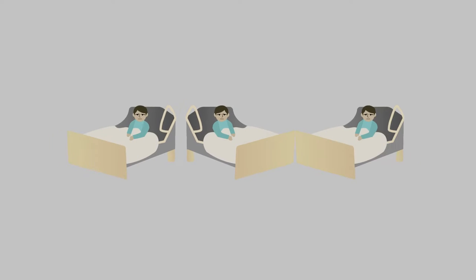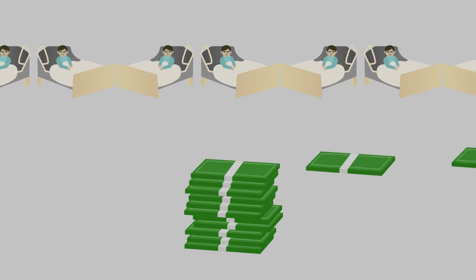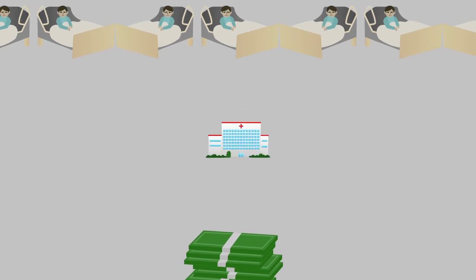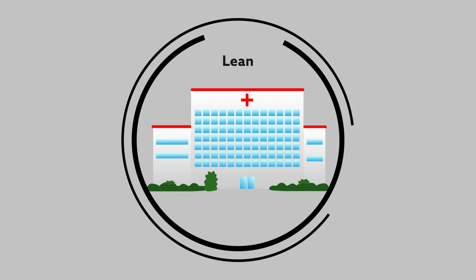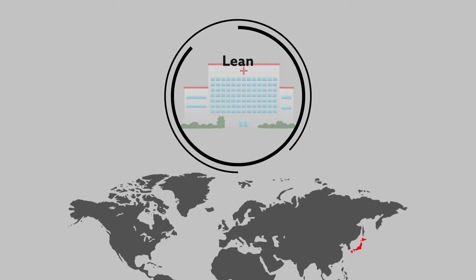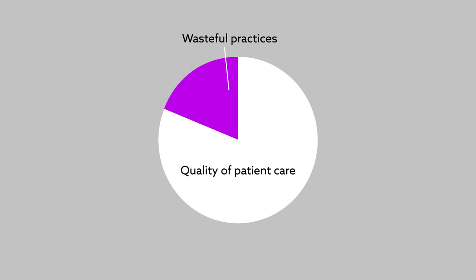Faced with a growing patient population amid financial cutbacks, many healthcare facilities today are going lean. Lean management, a business strategy that originated in the Japanese manufacturing industry, has been adopted by the healthcare sector as a way to shed wasteful practices and focus on quality of patient care.